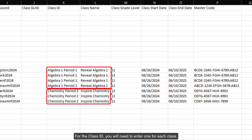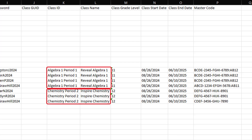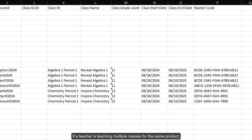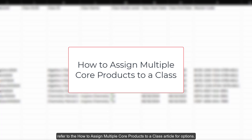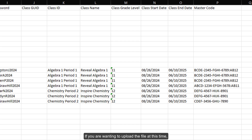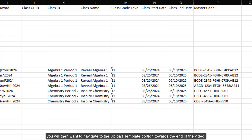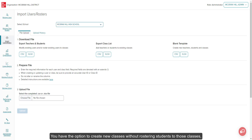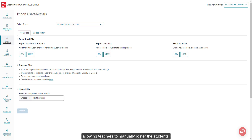For the class ID, you will need to enter one for each class. Every different class will need to have their own class ID. If a teacher is teaching multiple classes for the same product, or if they teach classes with different products, refer to the How to Assign Multiple Core Products to a Class article for options. If you are wanting to upload the file at this time, navigate to the Upload Template portion towards the end of the video. You also have the option to create new classes without rostering students to those classes, allowing teachers to manually roster the students.